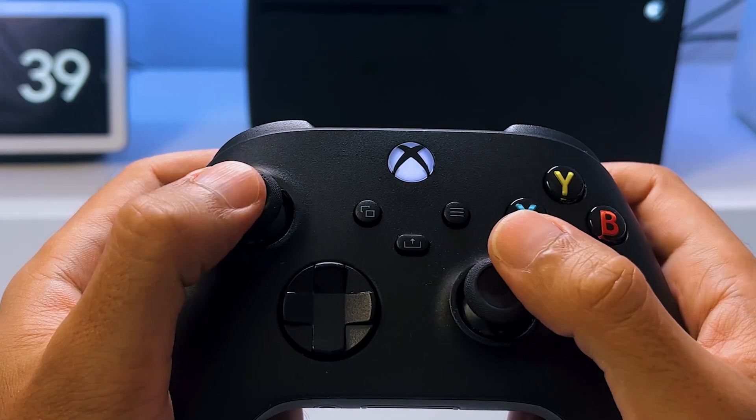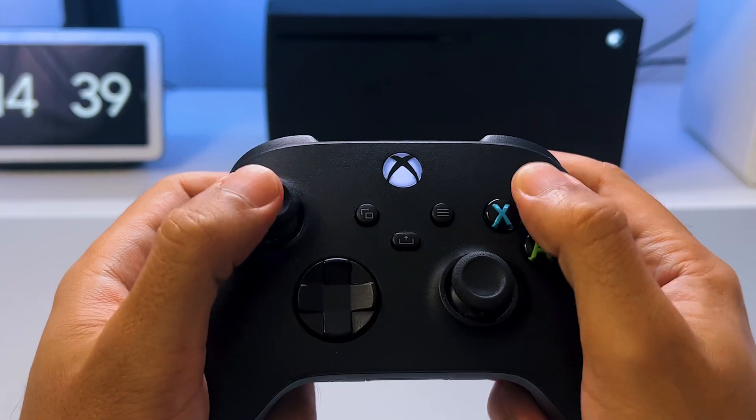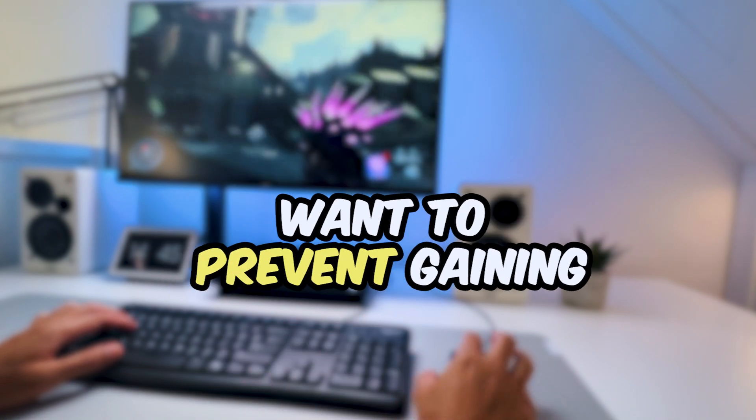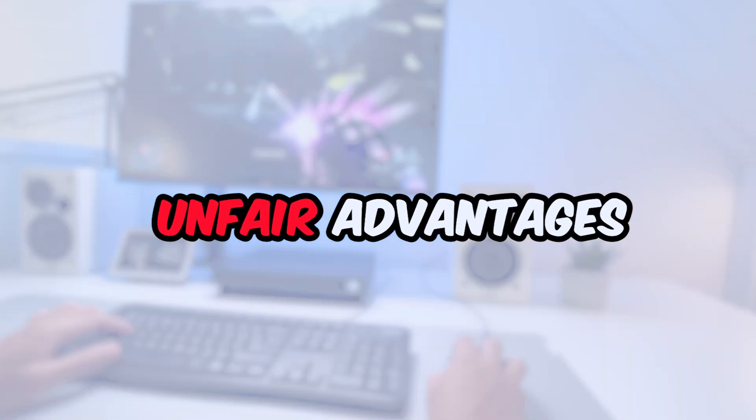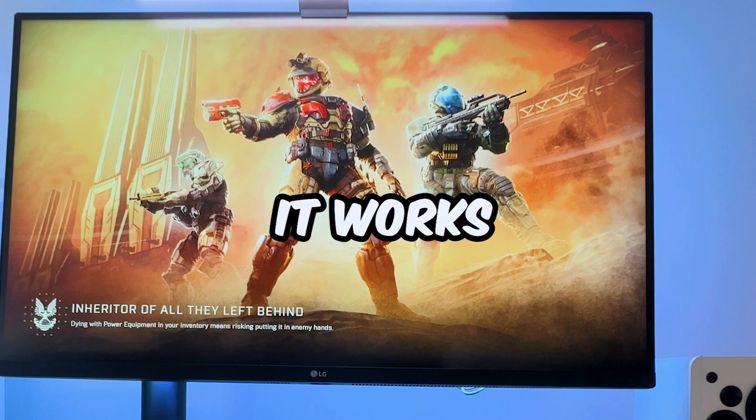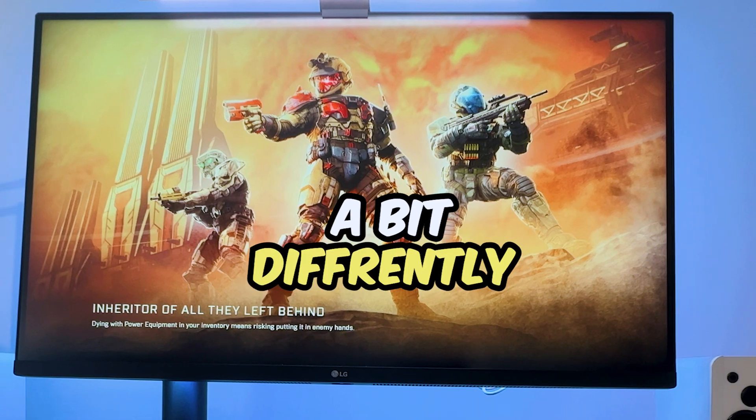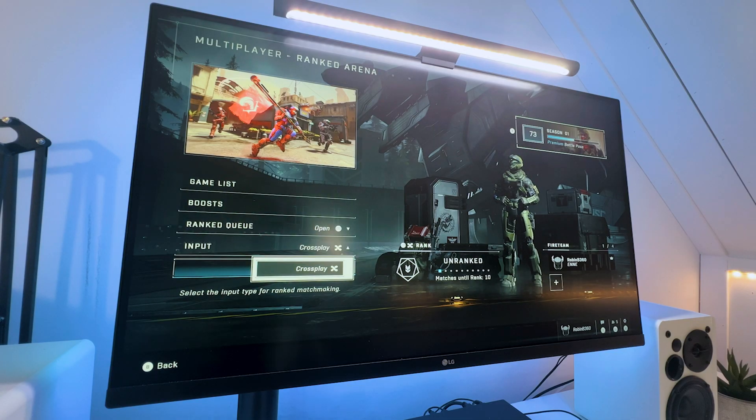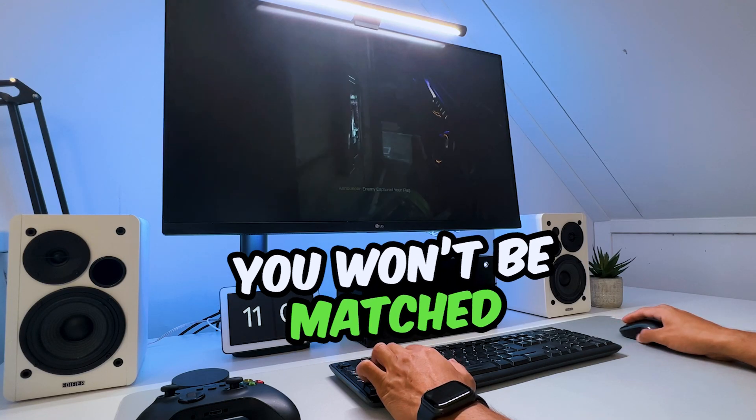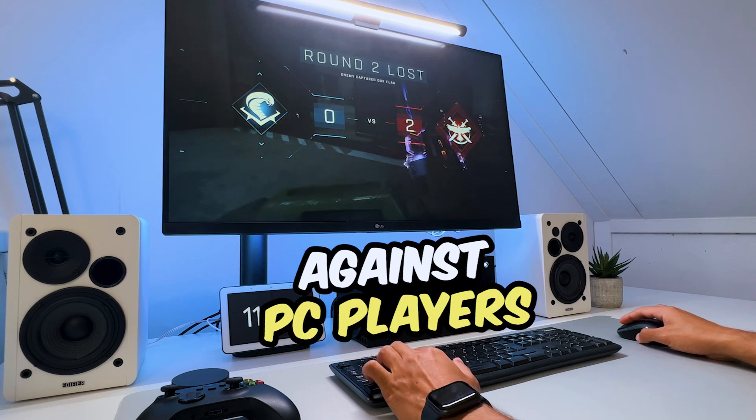That's because controller players just aren't as precise or quick, and the developers want to prevent gaining unfair advantages. In Halo Infinite, it works a bit differently, as you can filter between cross-play, which makes sure you won't be matched against PC players.